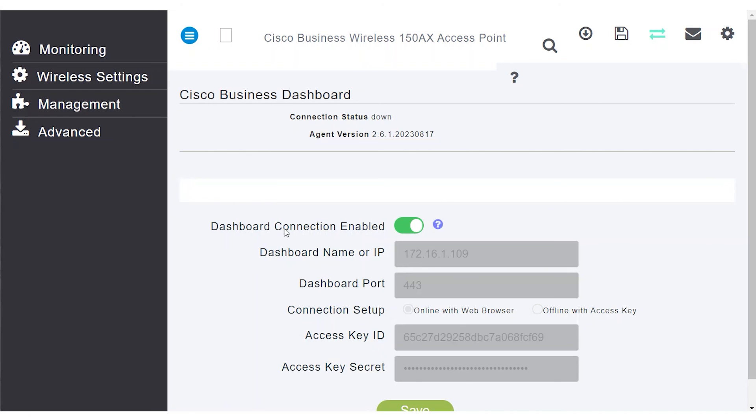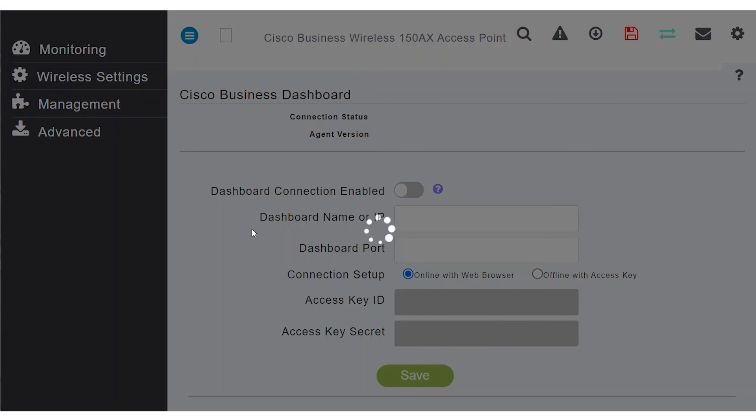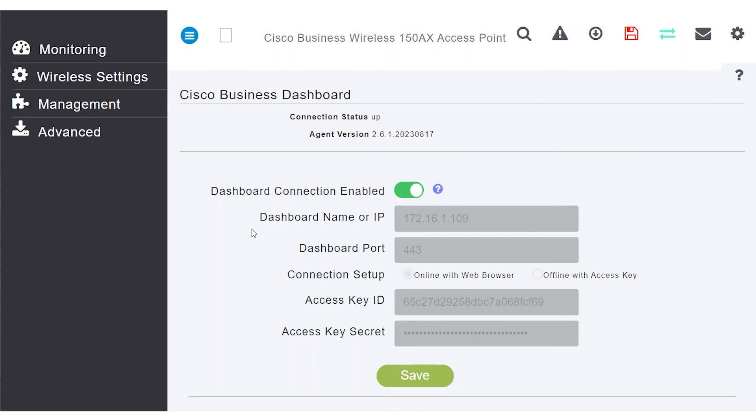If you see the Dashboard connection is enabled, but the connection status is still indicating as down, simply refresh the browser. Once the page completes the refresh, the connection status should show as up.